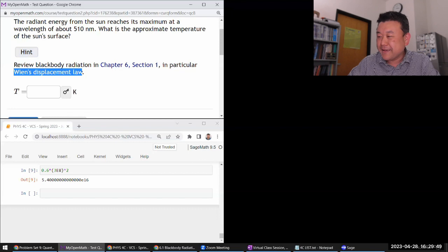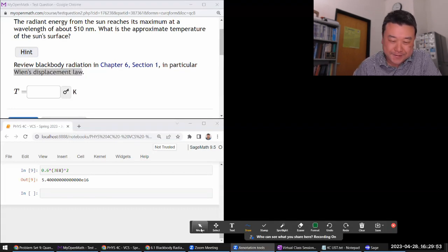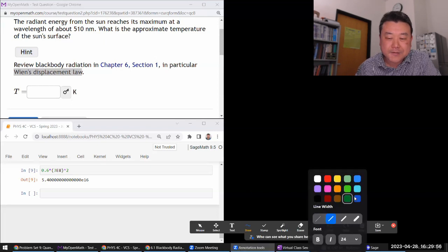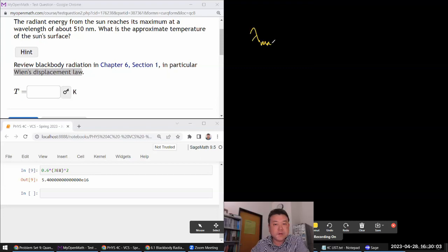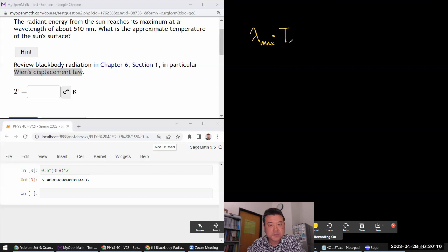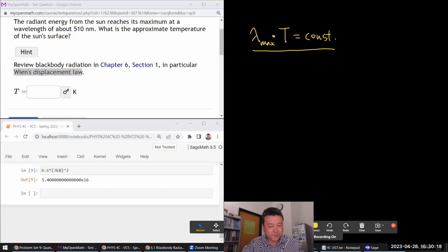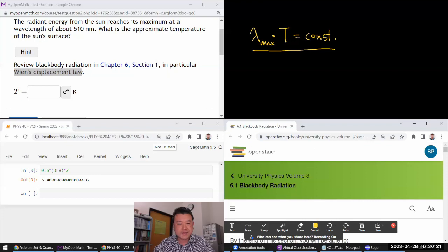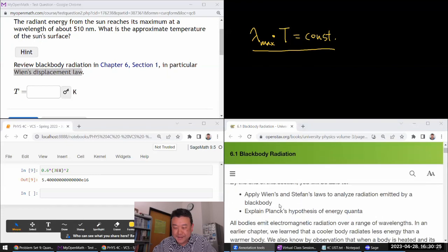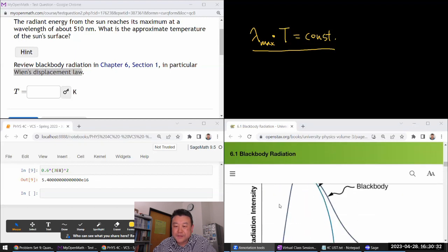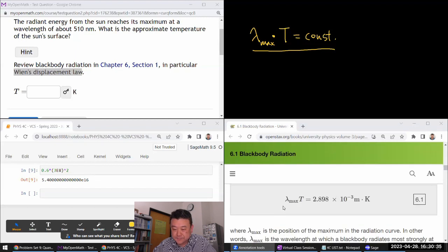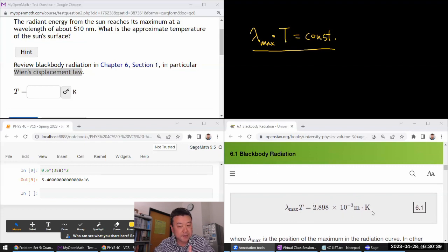Wien's displacement law states that the product of the wavelength at which maximum radiation occurs over a black body, times the temperature of the black body in Kelvin, is a constant. I need to look up that constant — it's a physical constant not worth memorizing. Looking in the textbook: it is 2.898 times 10 to the minus 3 meter·Kelvin.